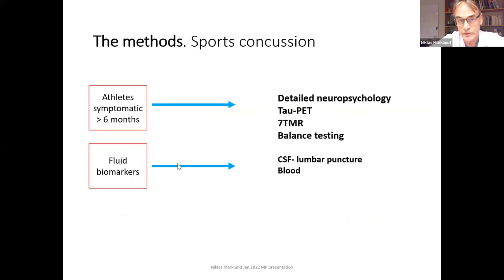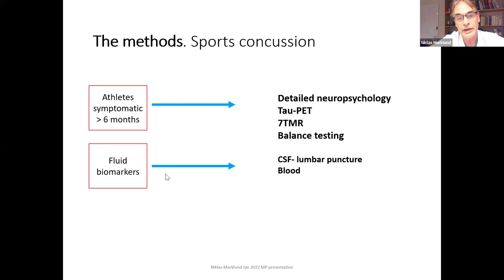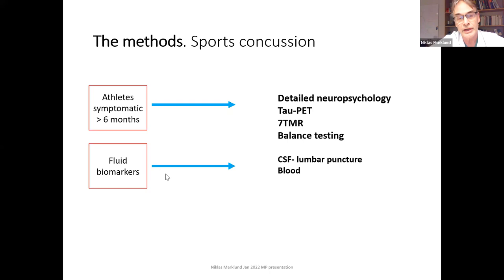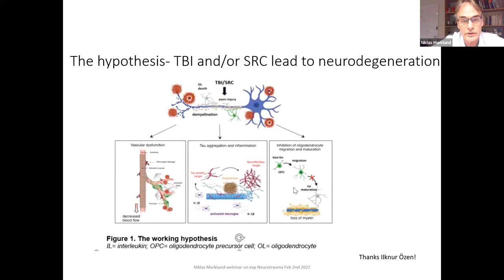We follow cohorts of young symptomatic athletes with persistent symptoms for more than six months. We use seven tesla MRI — showing white matter abnormalities in DTI and particularly DKI — detailed neuropsychology, tau PET, balance testing, and fluid biomarkers. In another cohort, we see pathological tau aggregation and neuroinflammation in 25-year-old athletes; young TBI patients similarly show more substantial tau aggregation and more neuroinflammation at the chronic phase, more than six months post-injury. My hypothesis is that TBI and sports concussion are risk factors for neurodegeneration through axonal and white matter injury, oligodendrocyte problems, demyelination, vascular dysfunction, tau aggregation, and inflammation — but this cannot be fully tested in humans.